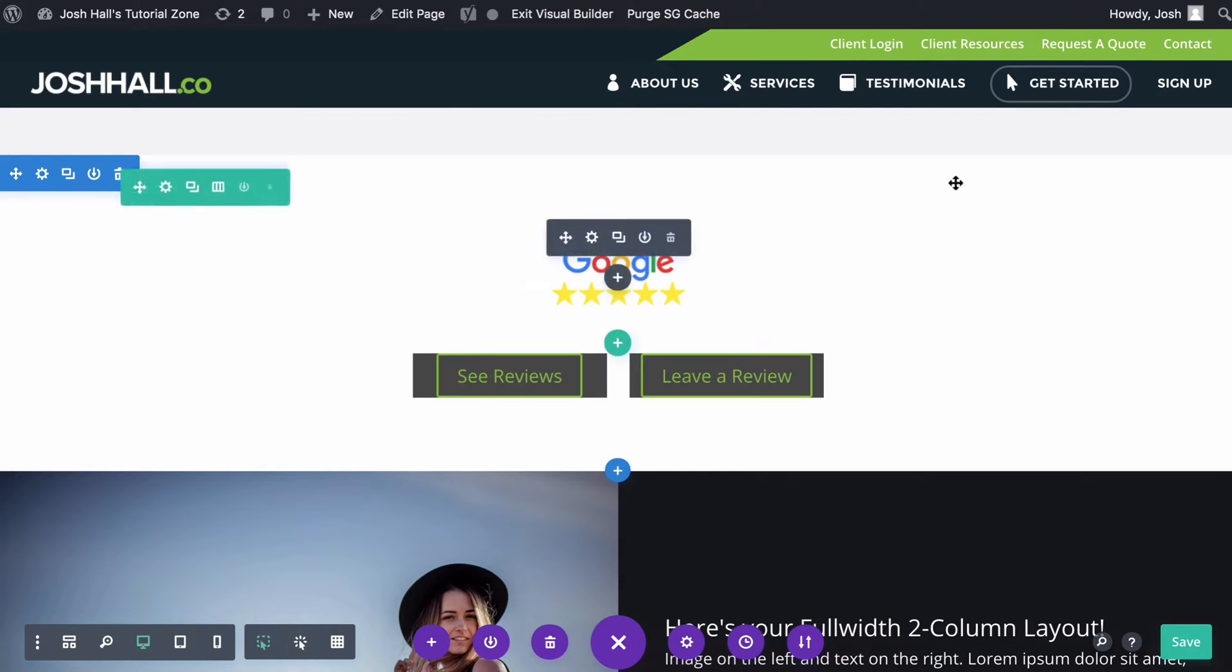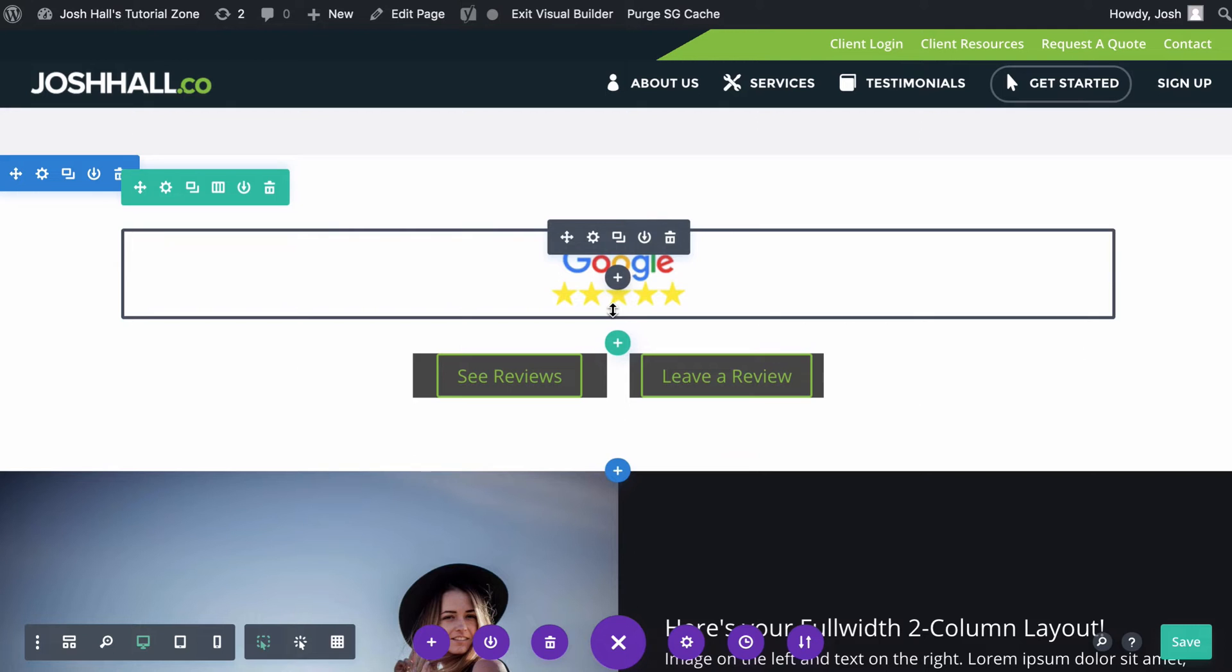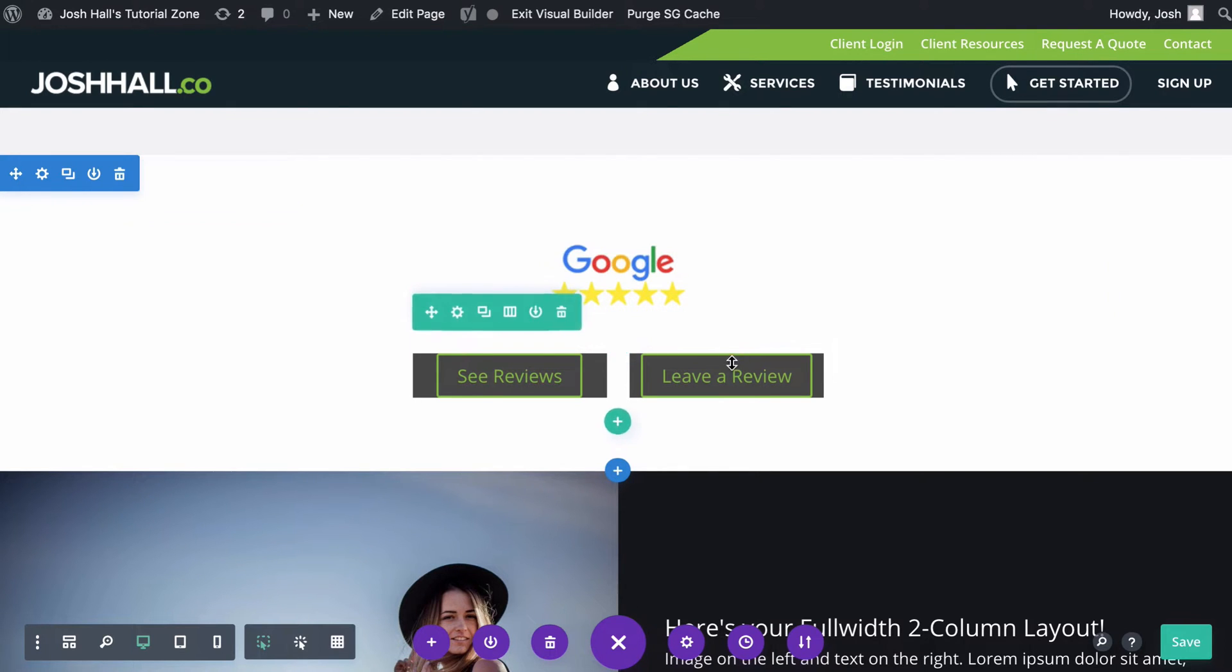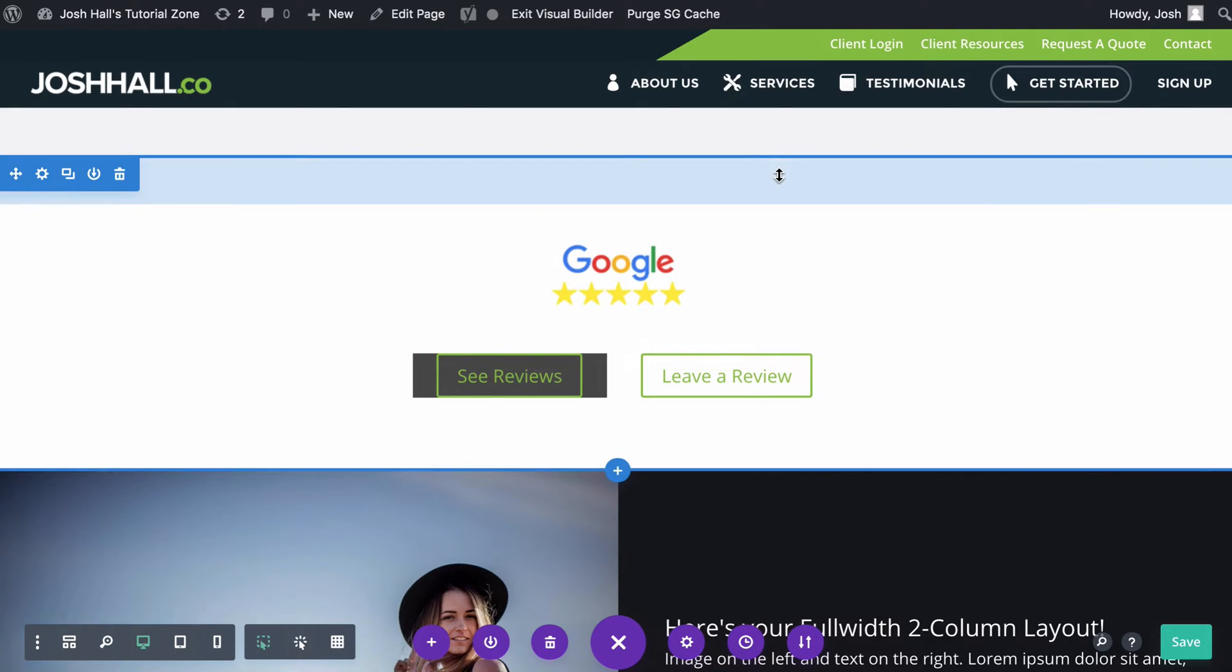I'm going to show you how to create one where the website user will click and it will show reviews. And then I'm going to show you how to create one where they can click it and then it will bring them right to be able to leave a review.